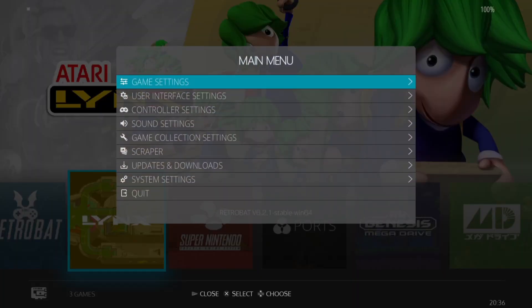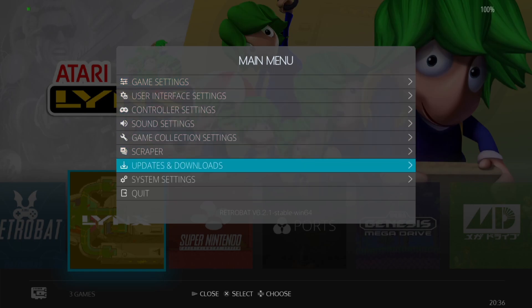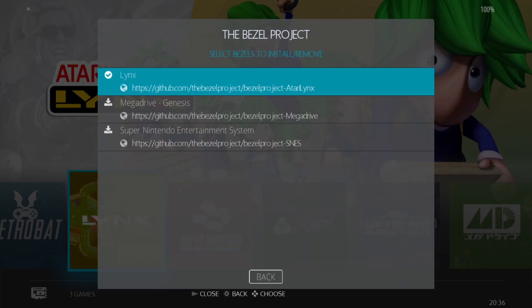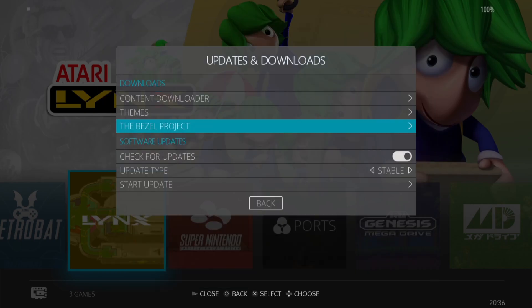Other things we can download to enhance the look of the Lynx games: again in the main menu press Start, go to Updates and Downloads, and from here go to the Bezel Project. All you need to do is press A on it to download and it will install automatically, giving us some very cool bezels to apply.